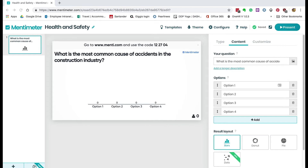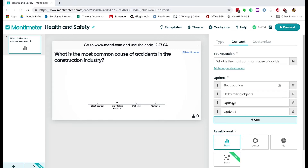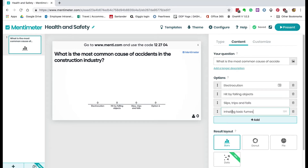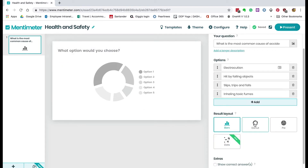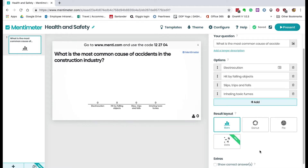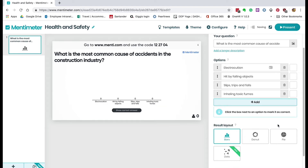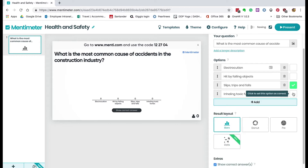The first answer could be electrocution. Option two could be hit by falling objects. Option three could be slip, trips and falls. And finally option four: inhaling toxic fumes. That puts in your questions. You can also decide how you want to display your answers. One thing we do need to do is select which is the right answer — click 'Select Correct Answers', 'Show Correct Answers', and then slips, trips and falls is the most common. The question is now finished.